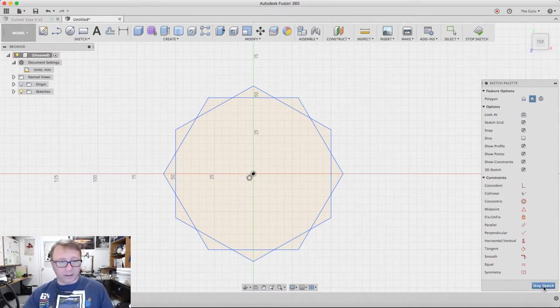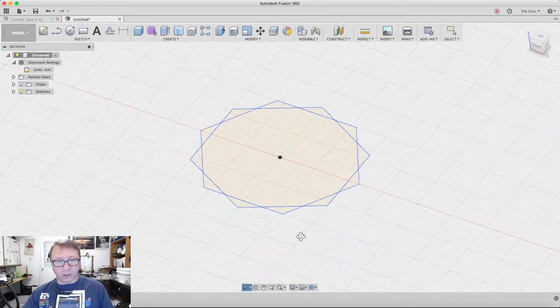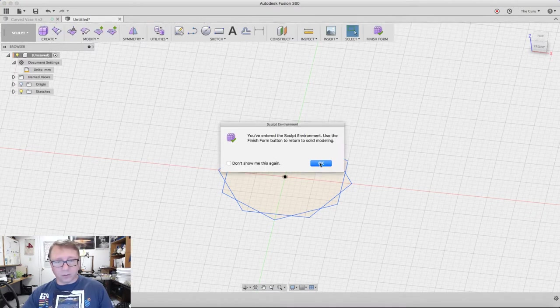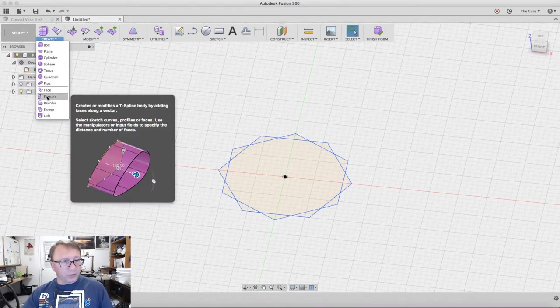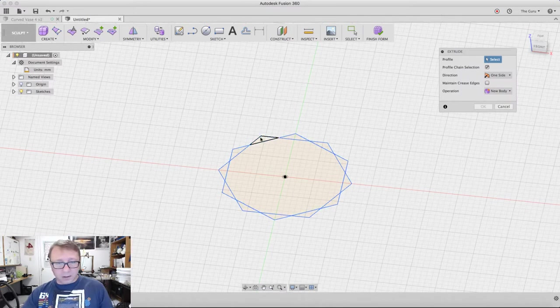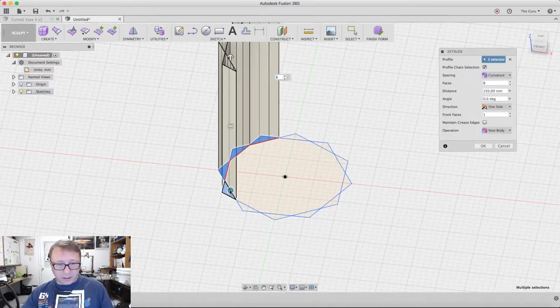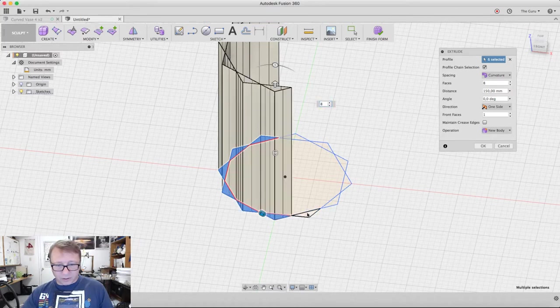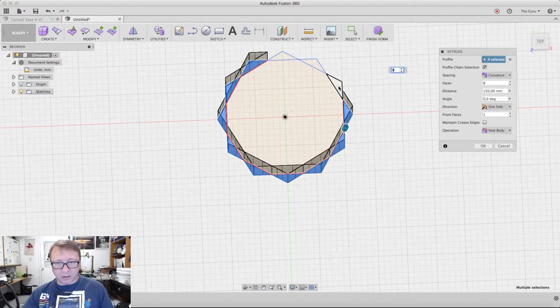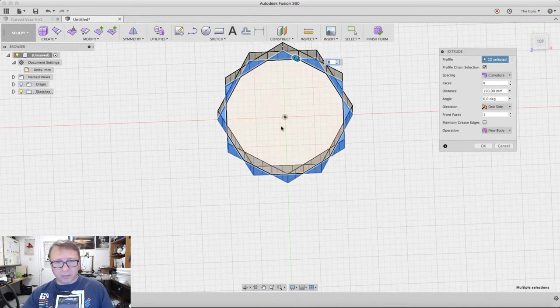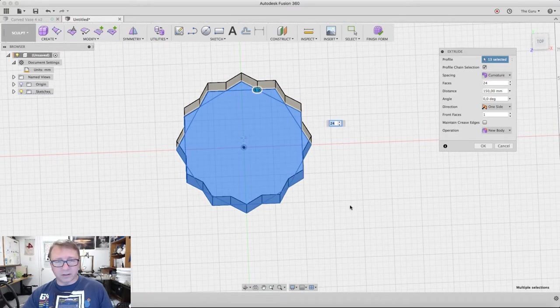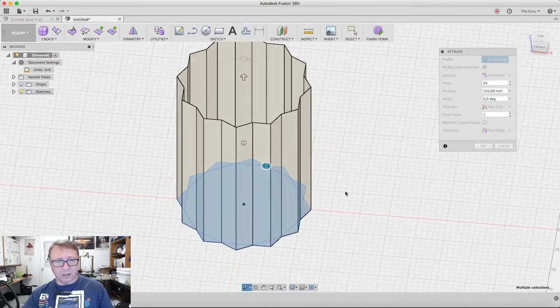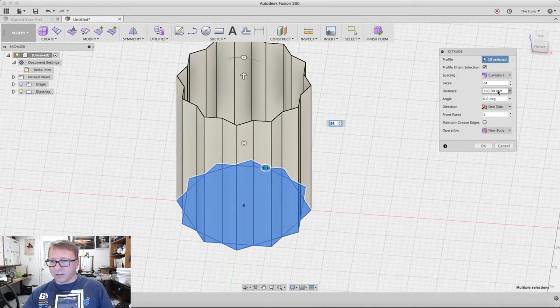We're going to run with that. You could trim it if you wanted to, but I found that it actually works better if you don't. Next we want to create a form in the sculpt environment and we are going to extrude. Start by selecting these sides here. I've noticed the new version of Fusion defaults to automatically completing things. When you select the center here, it eliminates some of the area and you get this star pattern.